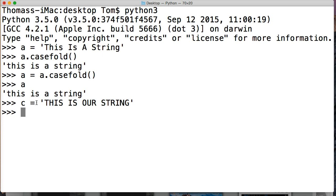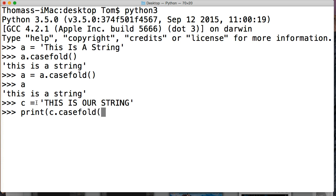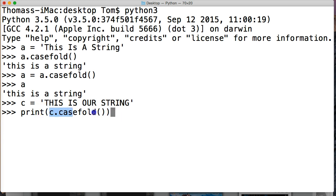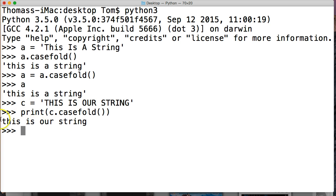Now we're going to do print c.casefold(), two parentheses and close out our print statement. If you're using Python 3, you need a parentheses around what you're printing. Hit return. 'this is our string'. So what it does is it removes any case information. So basically this is all lowercase.